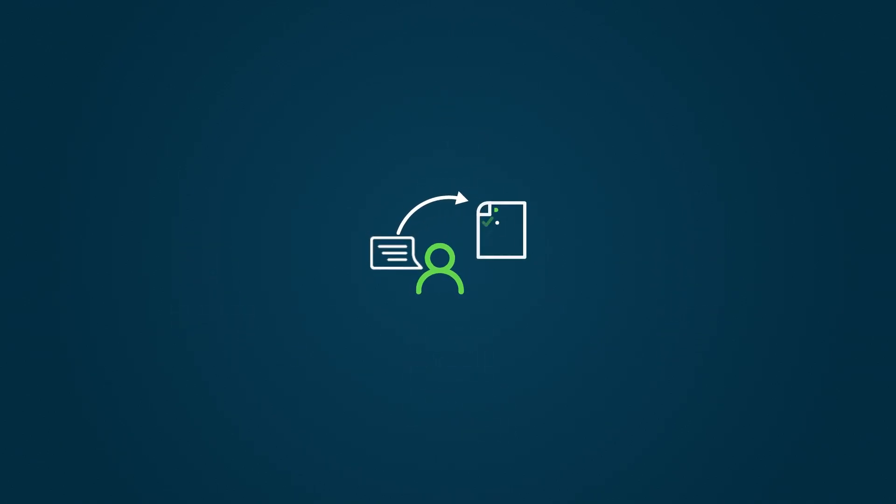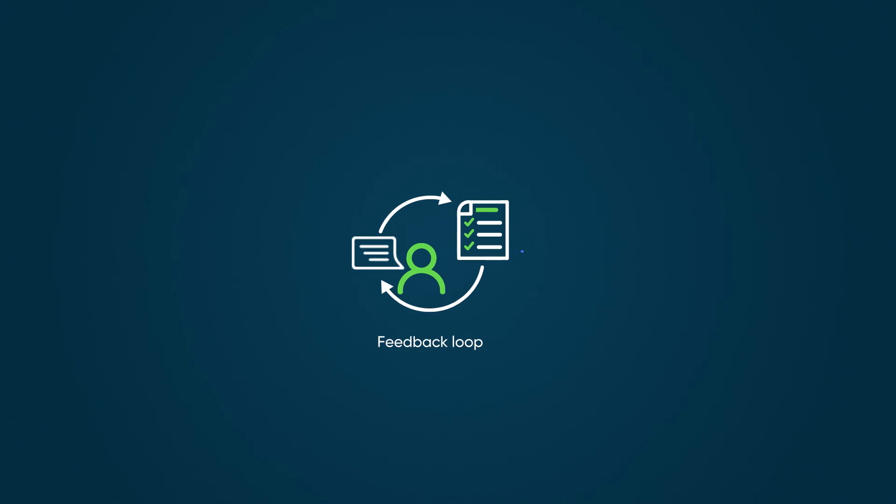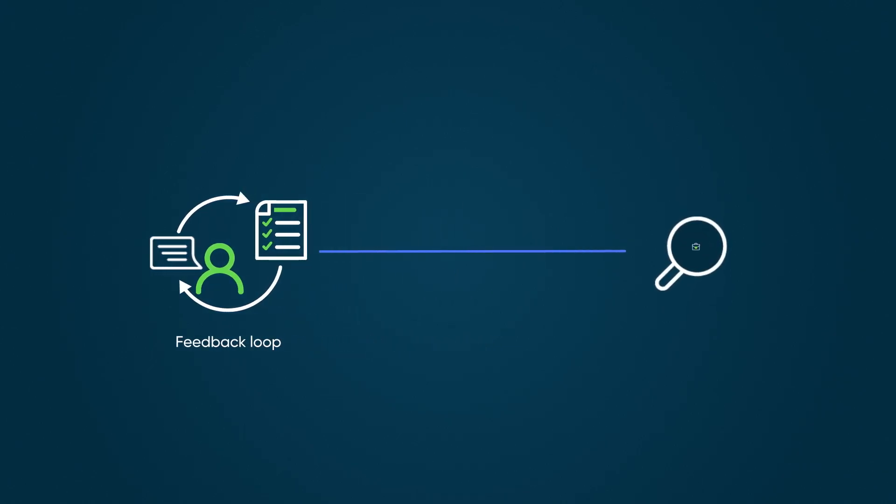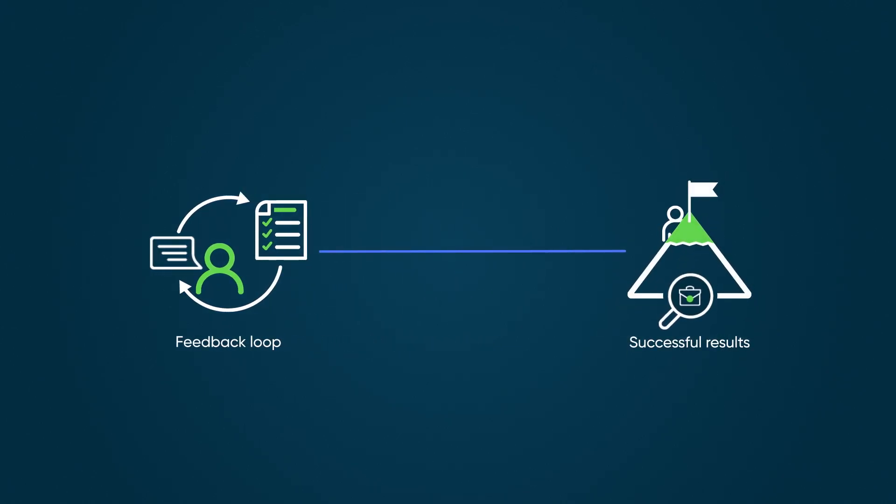The feedback loop for best practices helps address common challenges, increasing the likelihood of success for the next customer who uses them.